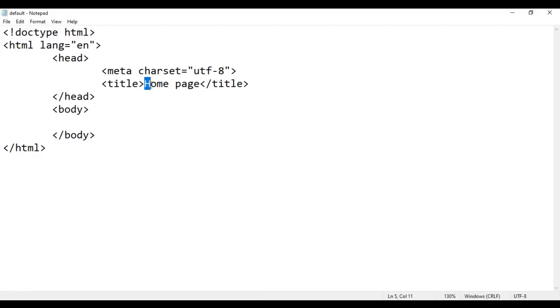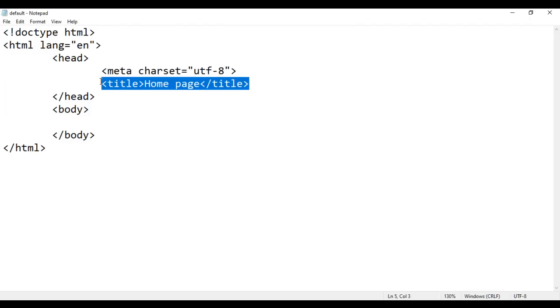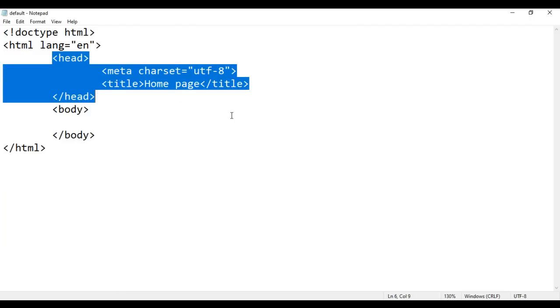Remember, the number of characters within the title tag should not exceed 60 characters, and the title tag must be written in the head section.